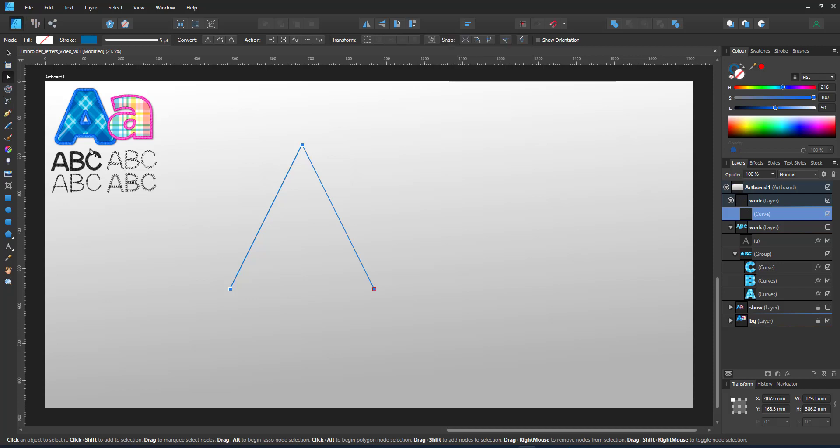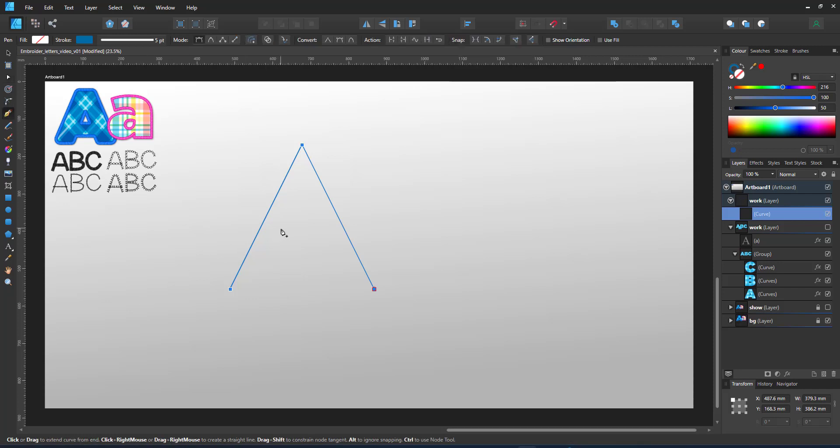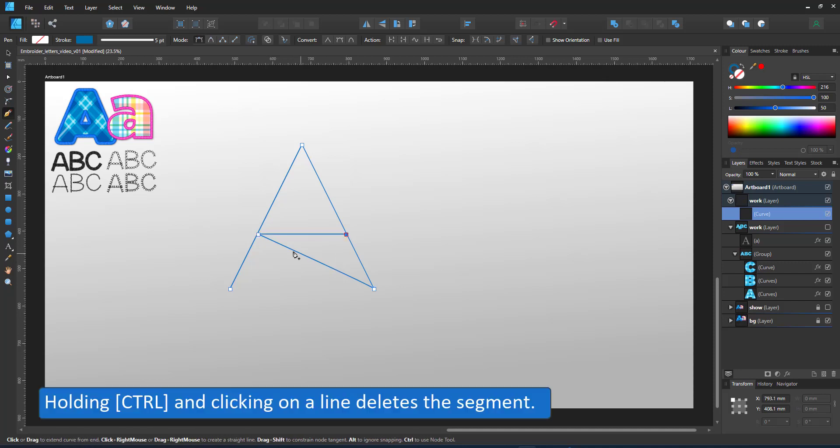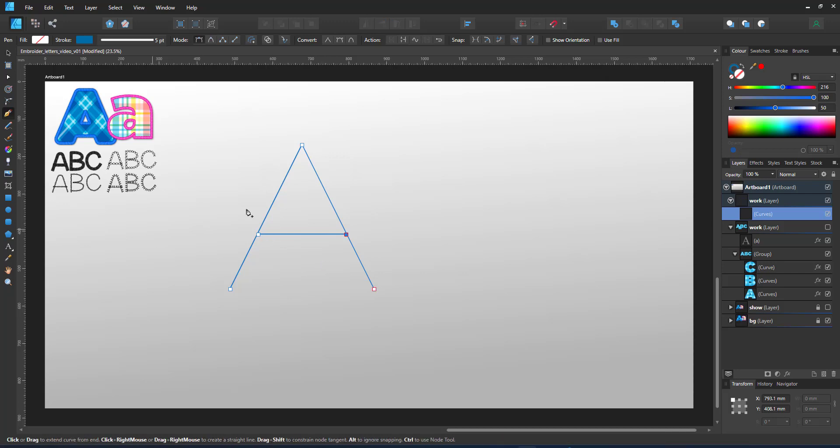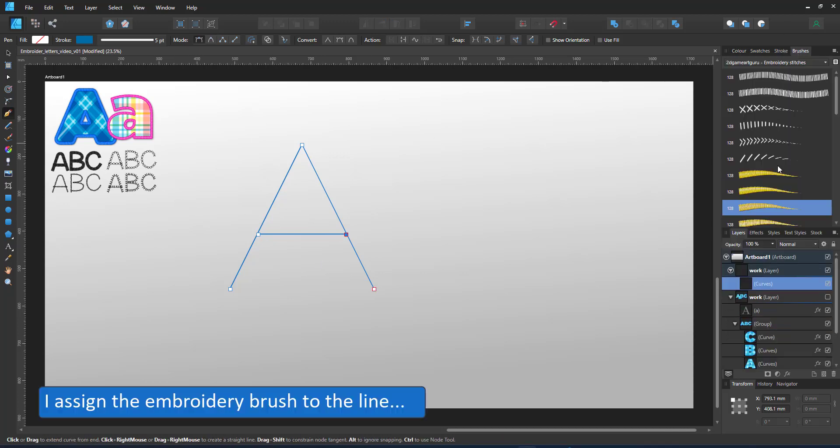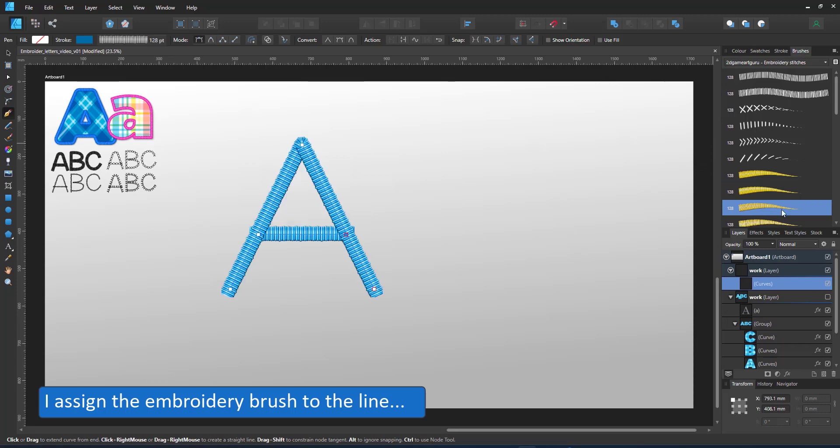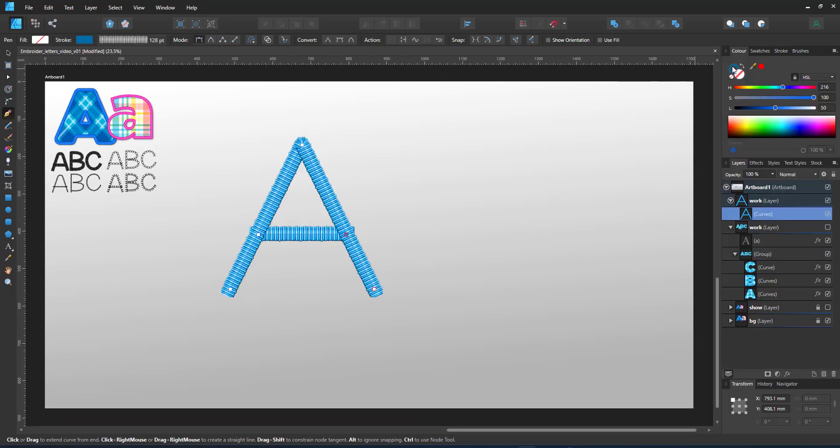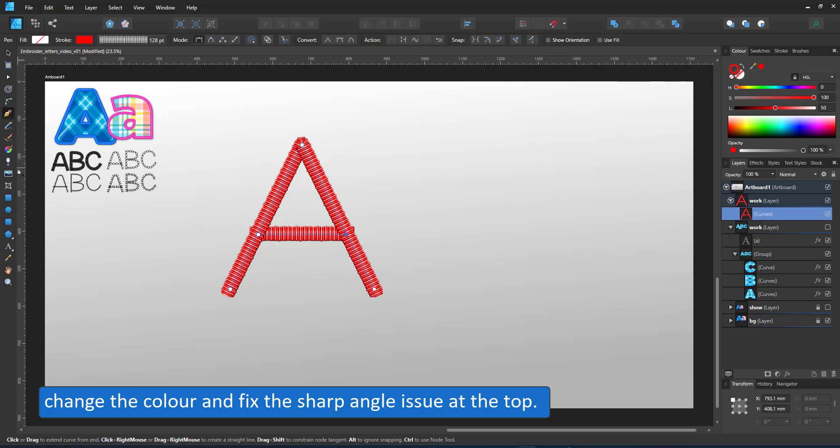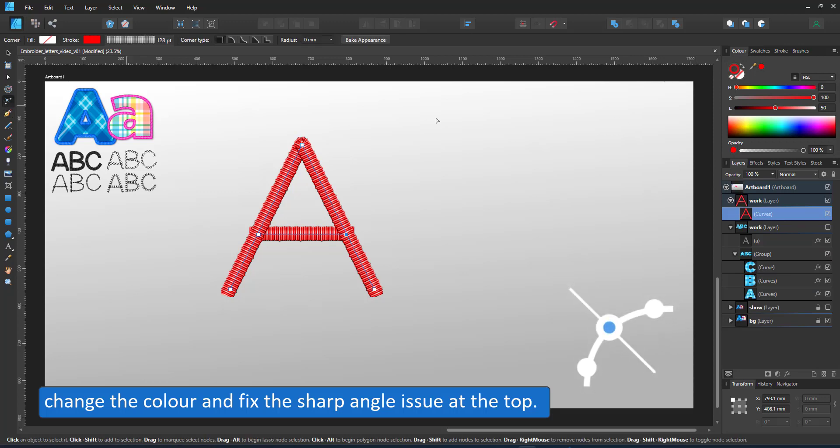I switch back to the pen tool and add the missing line. Adding additional lines to the same shape is no problem. I can hold control or command and click on a segment and it'll delete that segment. Now I have one curve. I can assign my brush stroke to it.